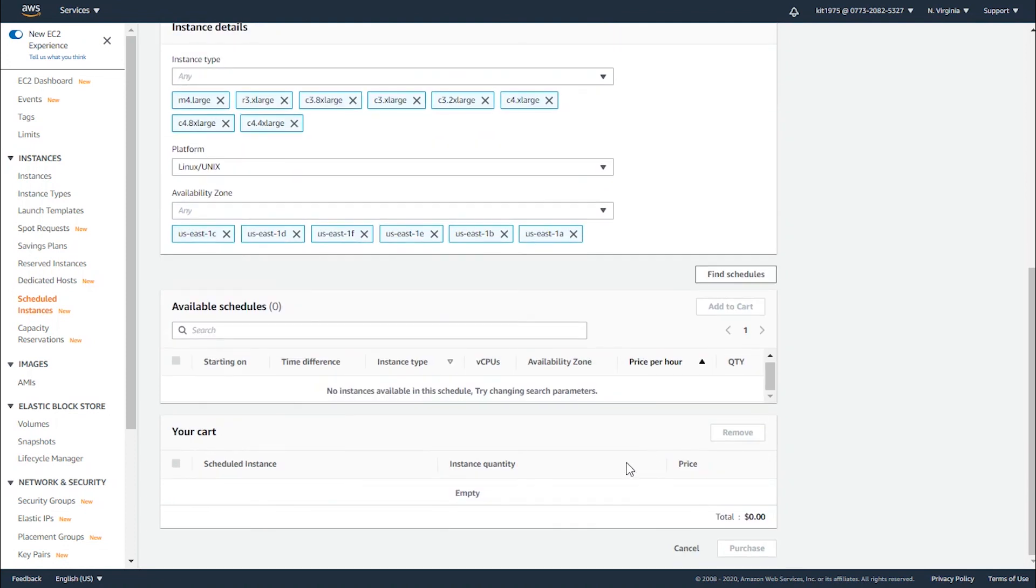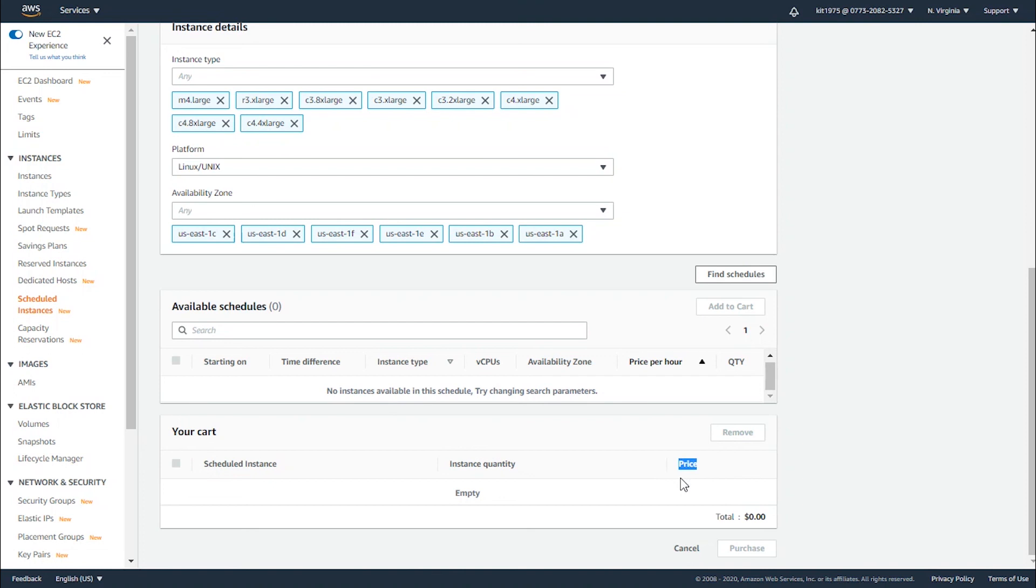After you select a schedule, your cart will add a scheduled instance showing the instance quantity - how much you wanted - and the price for your instances.